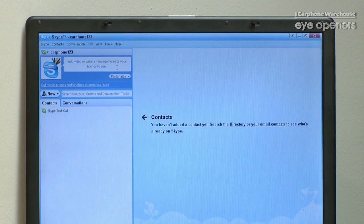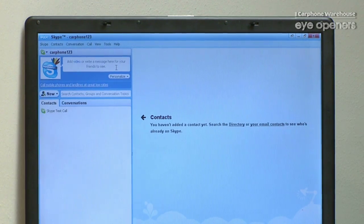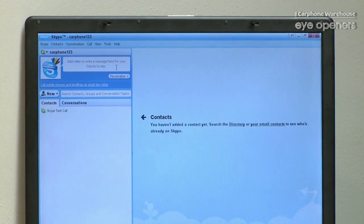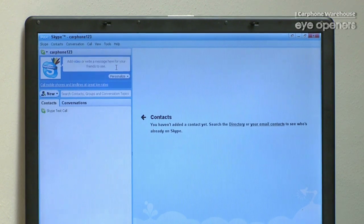This is the Skype homepage — I've already logged in. If you have any contacts, they will come up on the side, along with whoever's online. On Skype you can do quite a lot of things, such as calling your friends and also instant messaging, which is quite good.